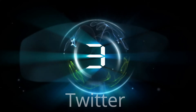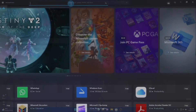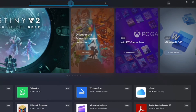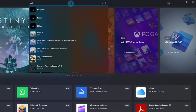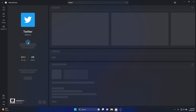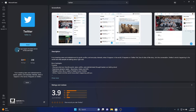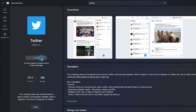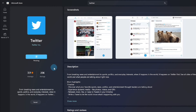Open the Microsoft Store again and type Twitter in the search bar. Press Enter. Select Twitter — it is available for free. Click Install to download, and wait until the installation finishes.